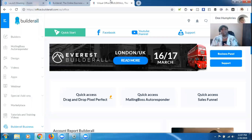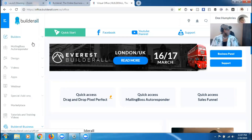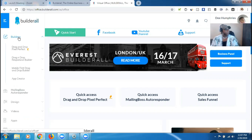So to do that, I'm going to go ahead and share my screen with you so we can rock out. You need to go ahead and get logged into your Builderall account, like I am here. We're going to go down to Builders, and then go to drag and drop Pixel Perfect.